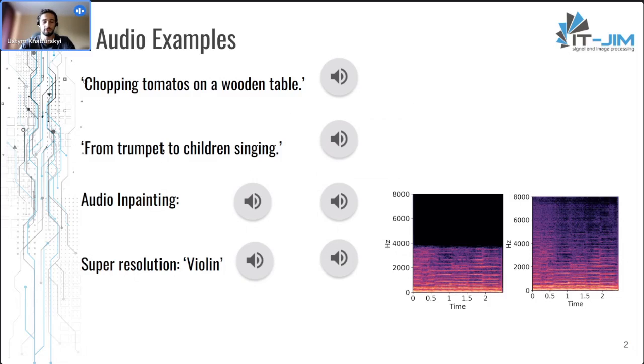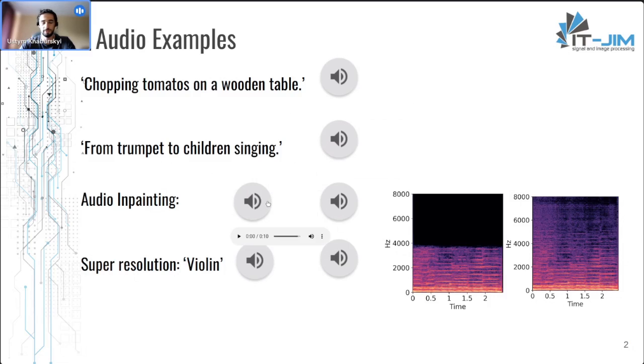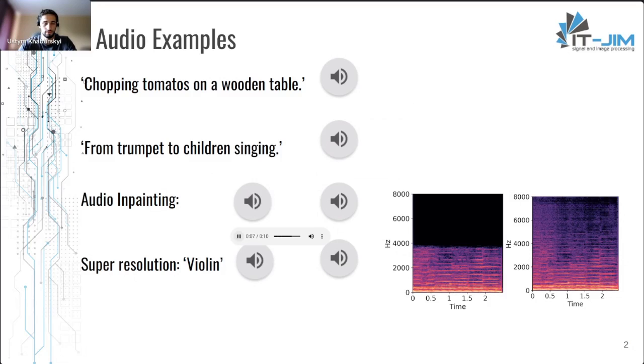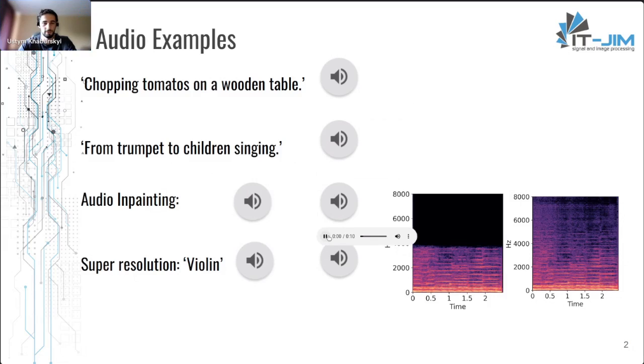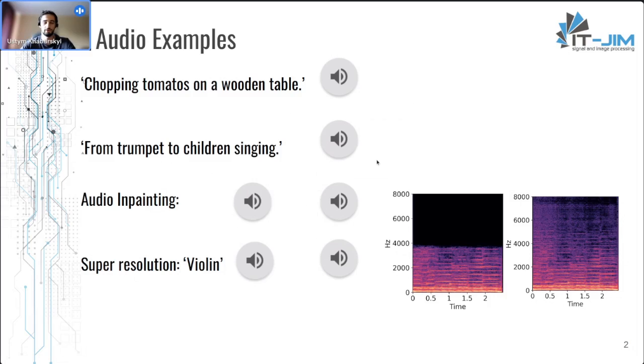Also, it can do audio inpainting. This is when one part of the audio is absent and it is cut, and let's hear how the input sounds. And here is the result. So we can paint audio.